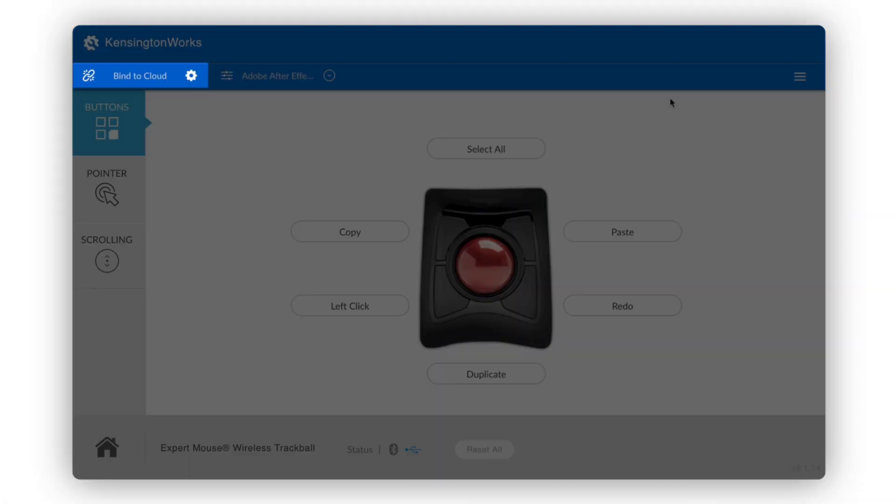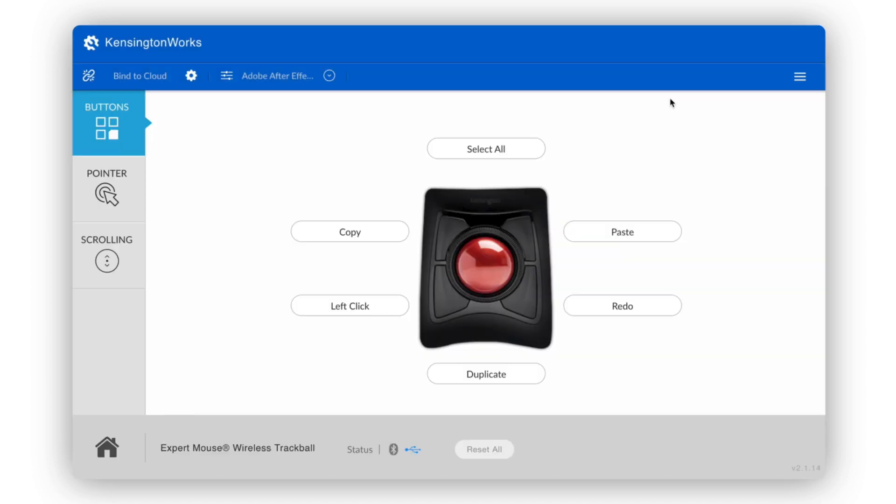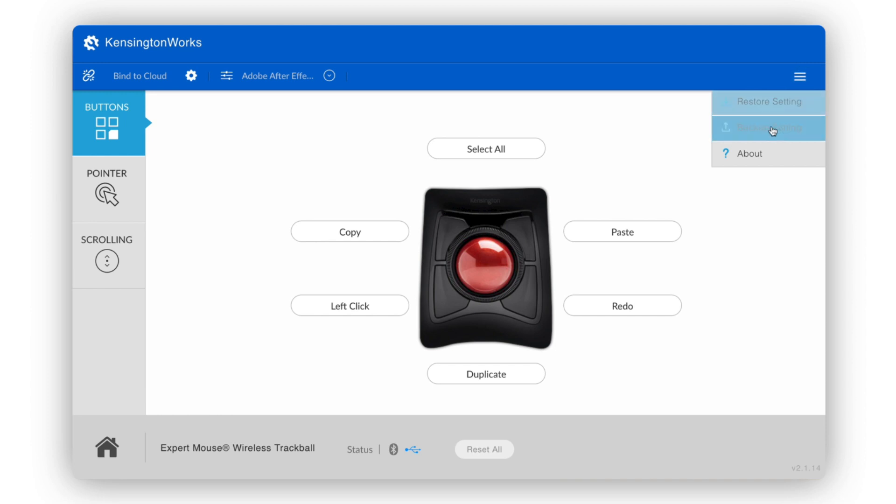Perhaps you share a desk or device. Kensington Works offers a couple of ways for you to back up your settings, so your preferences are always at hand. To back up your settings to a file on your computer, click the menu icon on the top right and then back up setting.